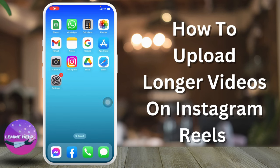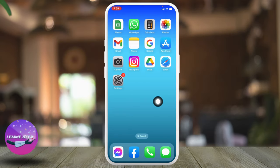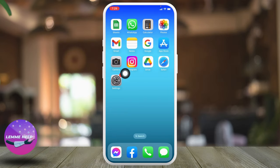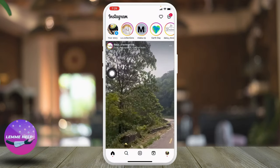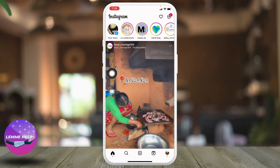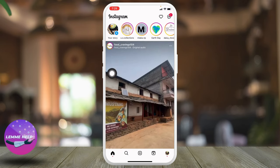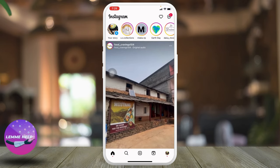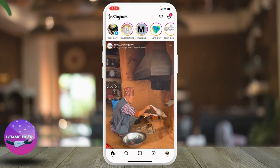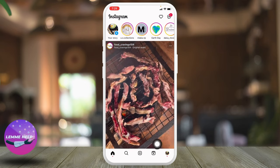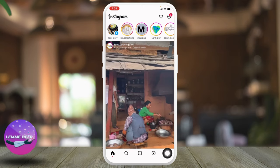How to upload longer videos on Instagram Reels. Now without any further ado, let's jump straight into the process. Open your Instagram app, make sure you have already logged into your Instagram account, and also make sure you are using the latest version of your Instagram app.